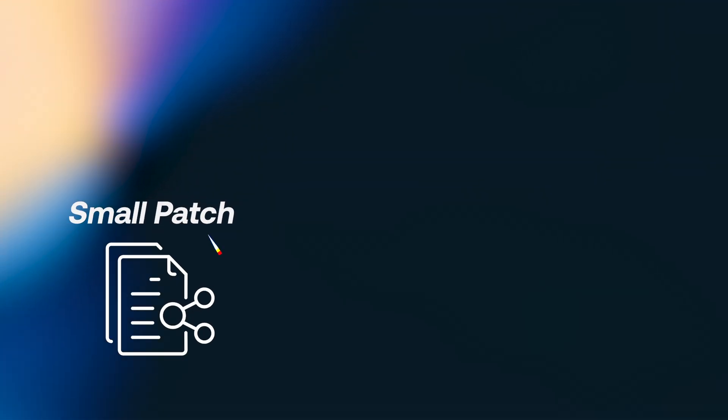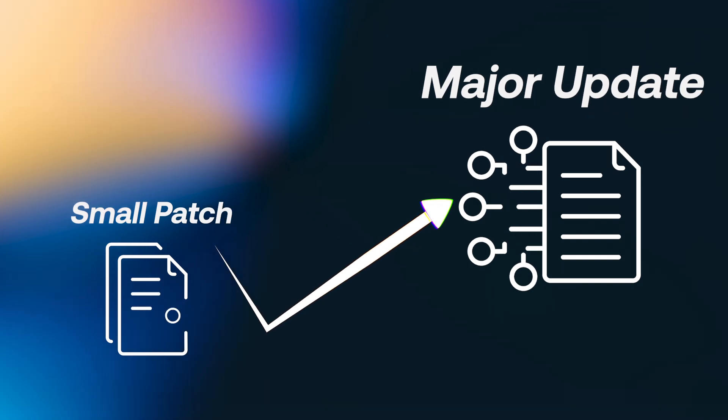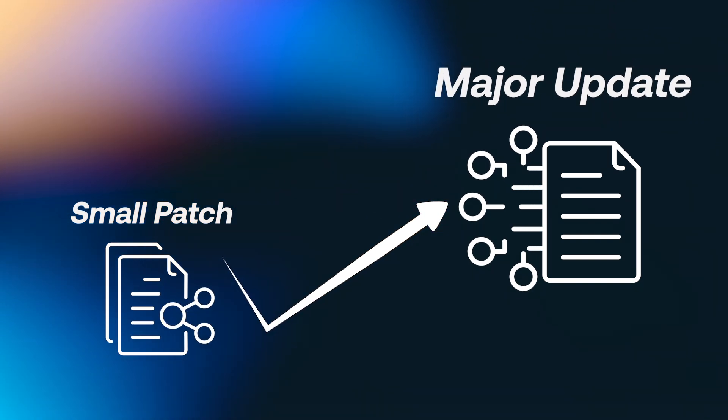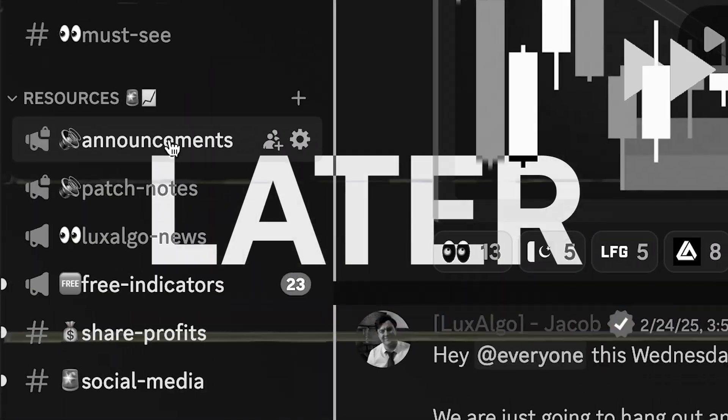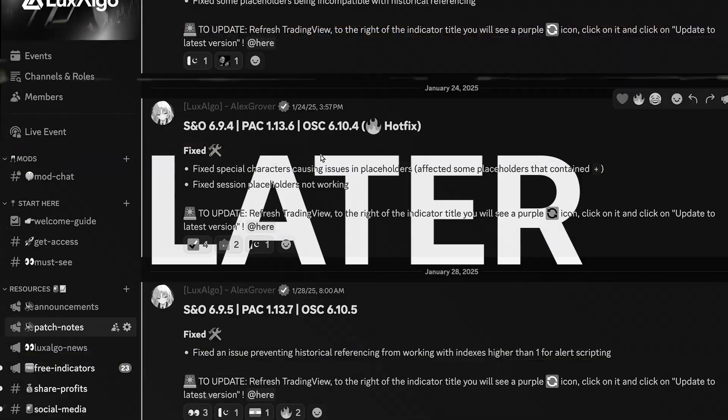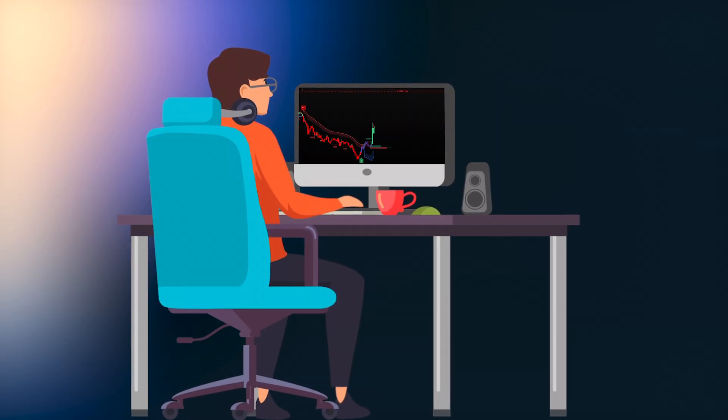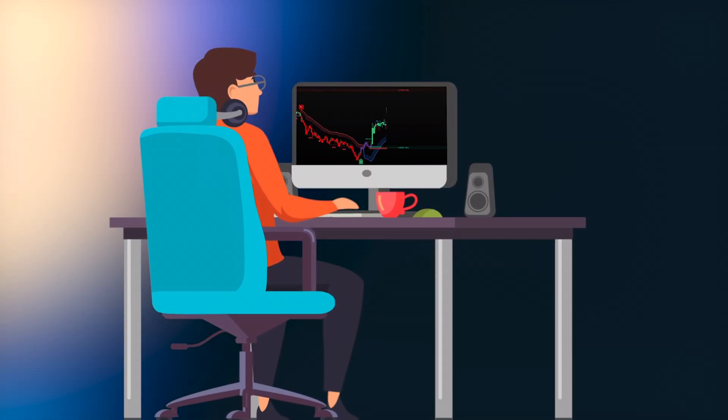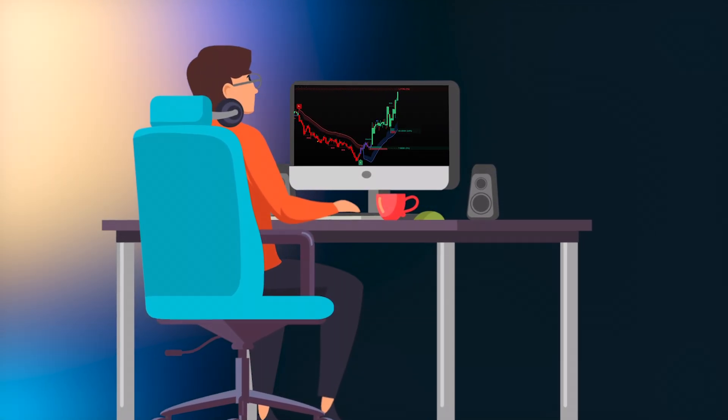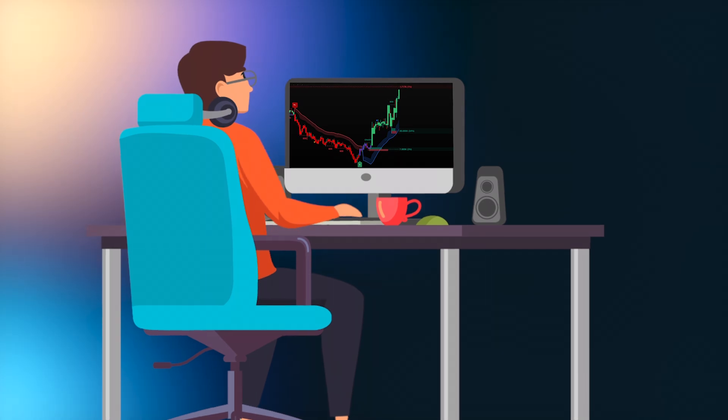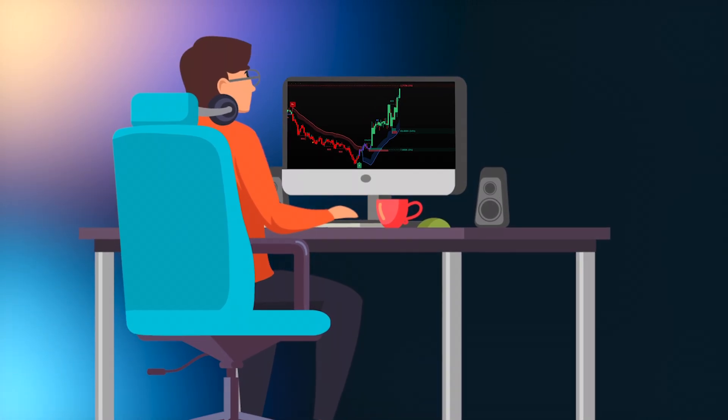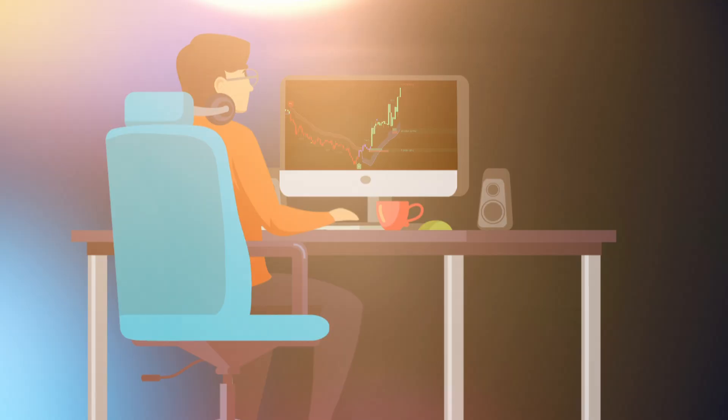These updates can range from small patches to major enhancements. In this video, we want to show you how to stay up to date with the latest changes. We want to ensure that all our premium members remain on the bleeding edge of technical analysis. So, let's get right to it.